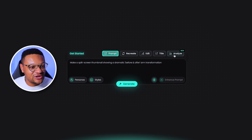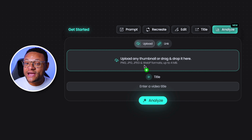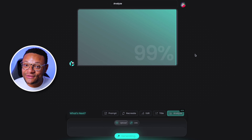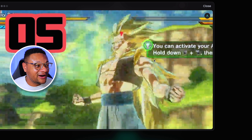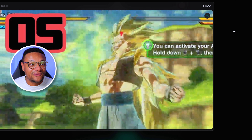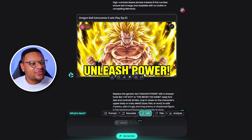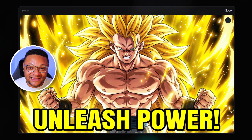Let's go ahead and start a new chat here. We're gonna analyze another thumbnail — this one is a Dragon Ball Z Xenoverse Let's Play thumbnail. After running this, the score that I received on this thumbnail was a 22. As you can see, the elements are very blurry, hard to see what's going on. And after doing the one-click fix, this was the new thumbnail that it gave me. Oh my God. What an upgrade. Absolutely insane.